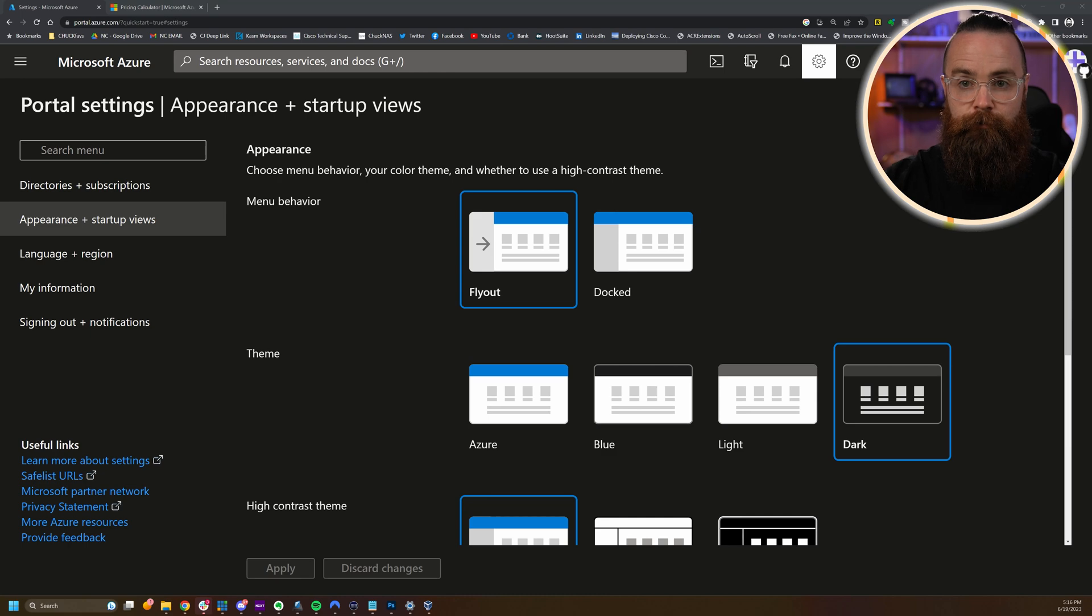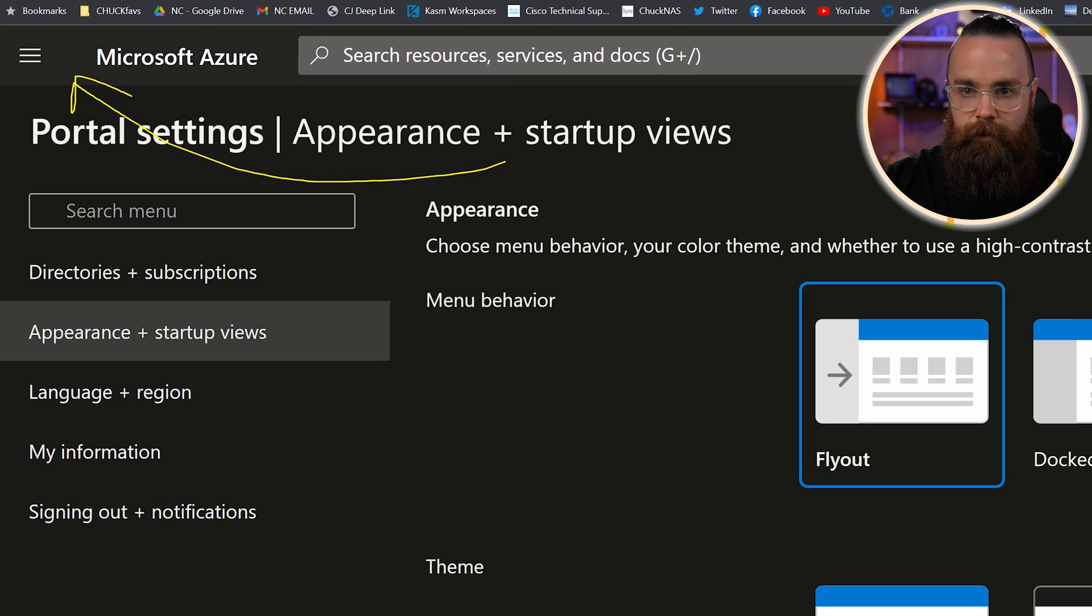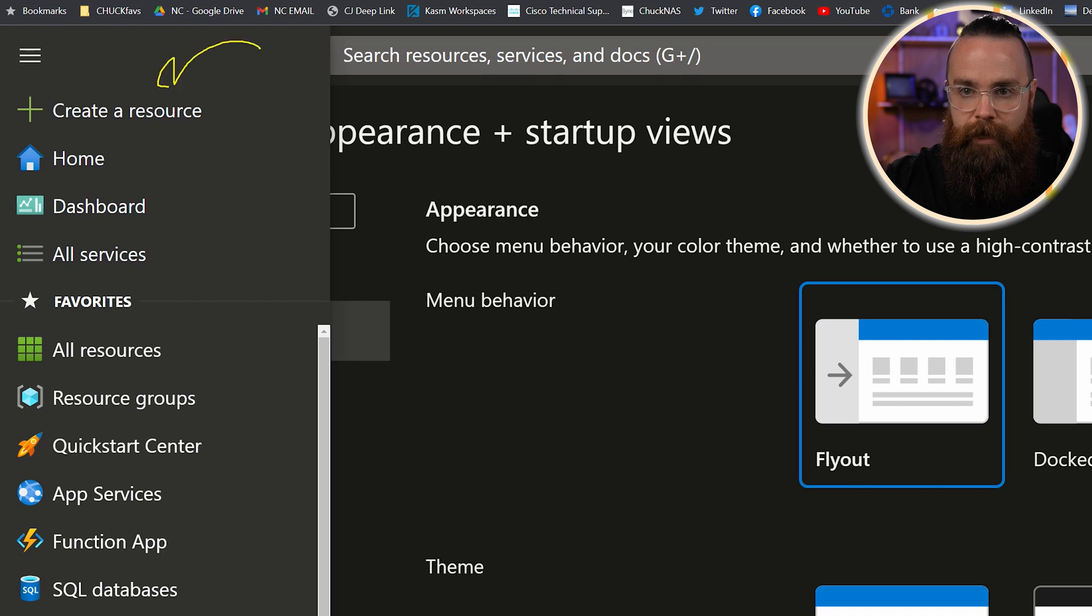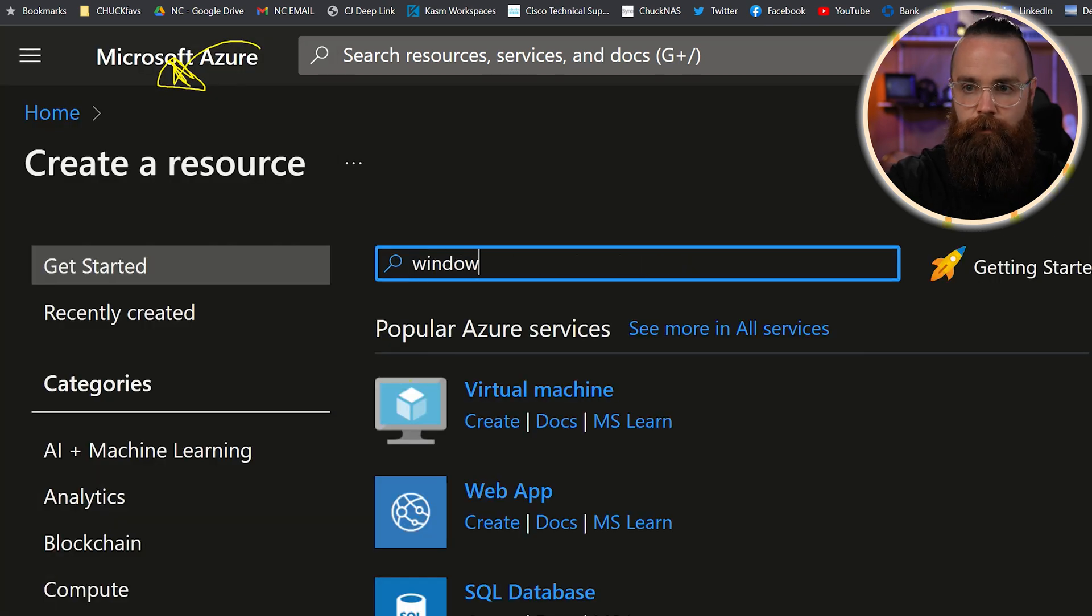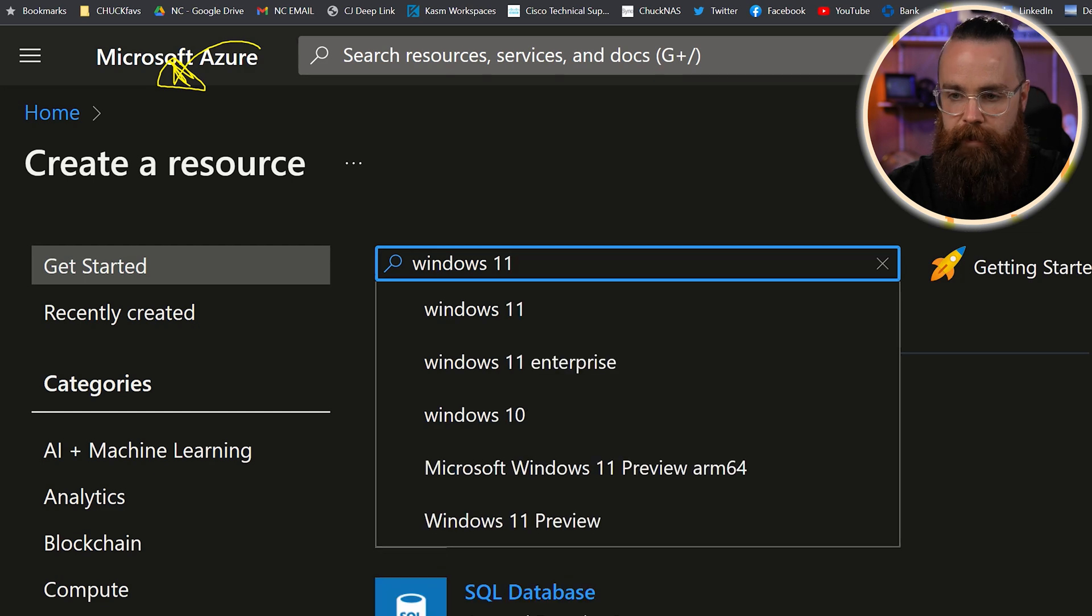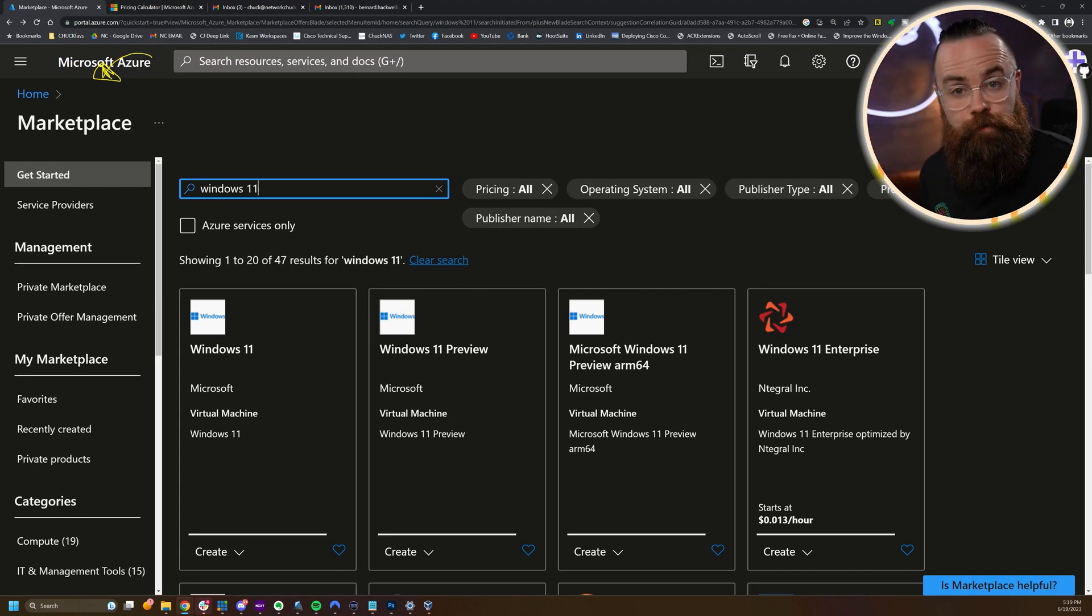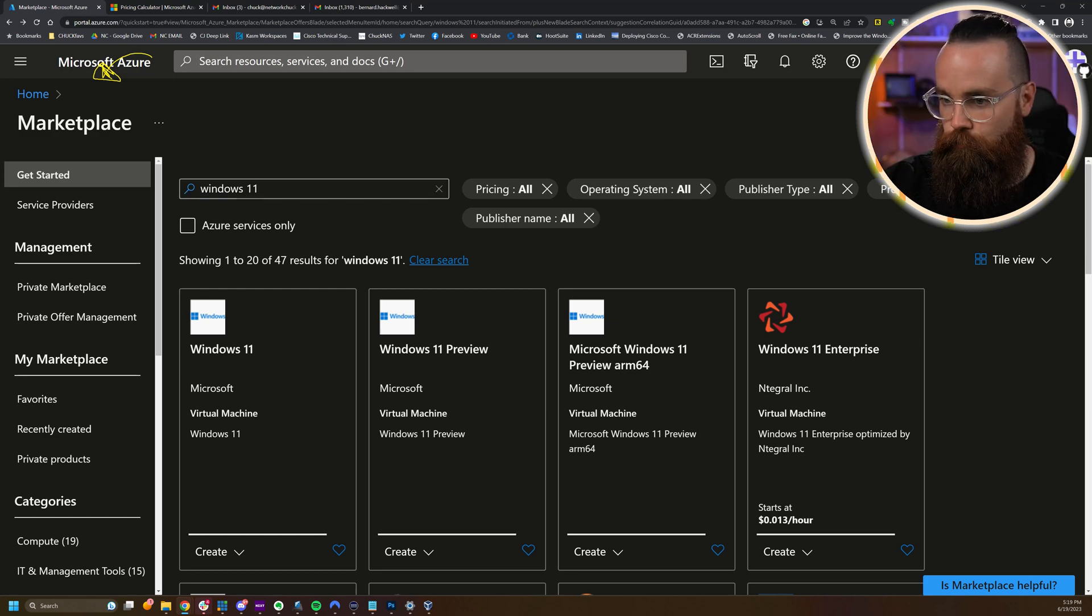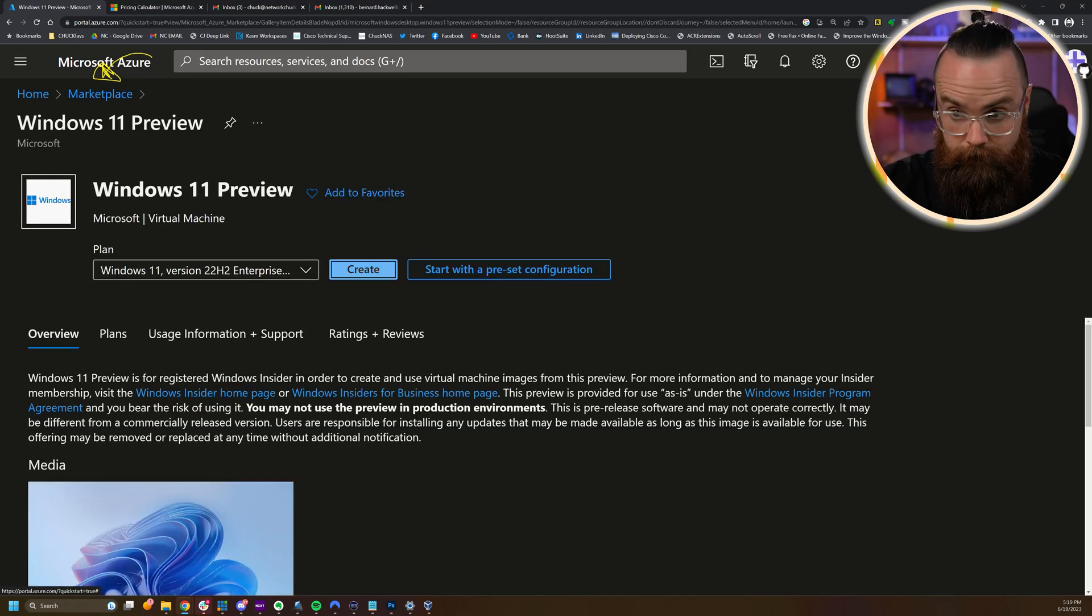Okay, so now that we have dark mode set up, let's set up our first virtual machine. We're going to go up here to the little menu bar, the three lines, click on that. And then right here, we'll click on create a resource. Right here in the search bar, we're going to search for Windows 11 and hit enter. Now here we're going to select Windows 11 preview. This is the option that we can use for the free account we have right now. From here, we'll click on create.